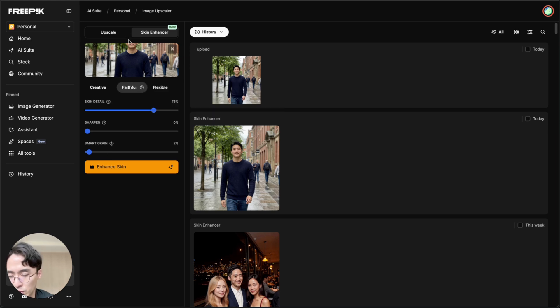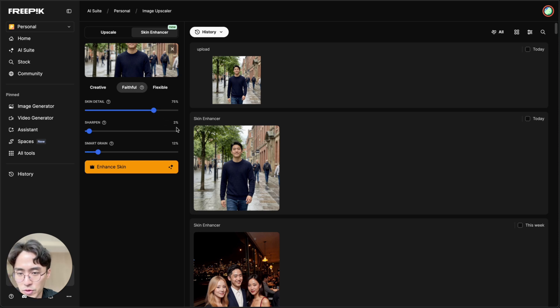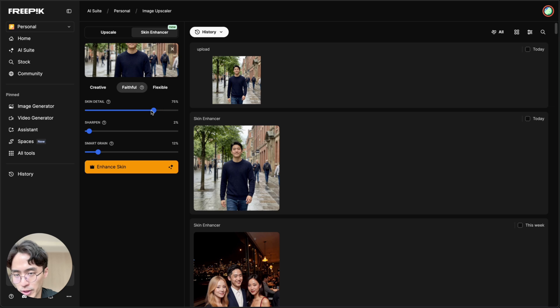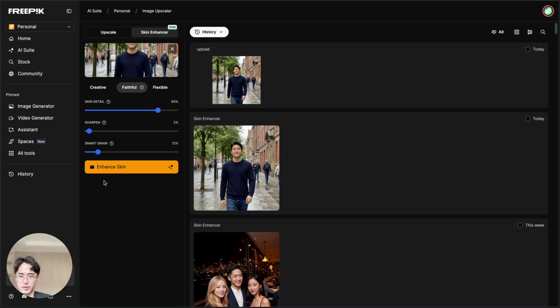So for this one, I did the faithful setting with skin detail at 80, sharpen at two and smart grain at 12. But you might have to play around with the settings. And once you choose your settings, you just hit enhance skin.